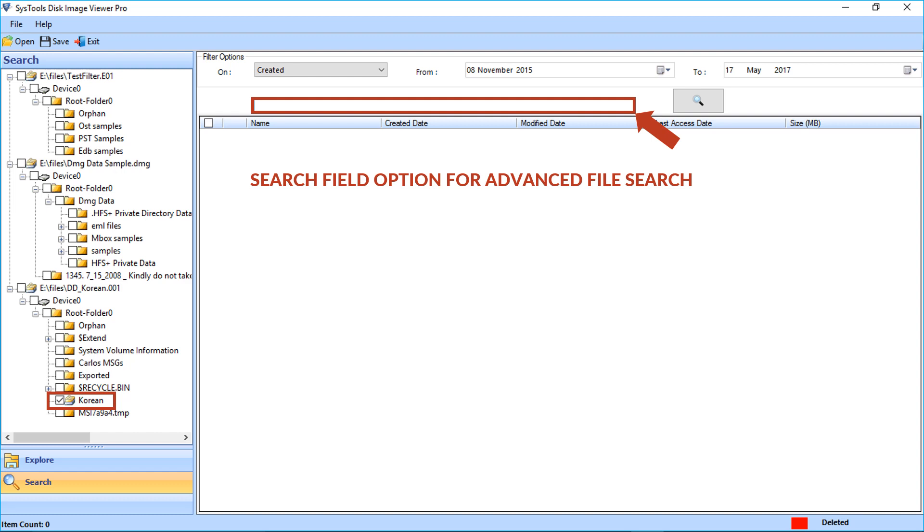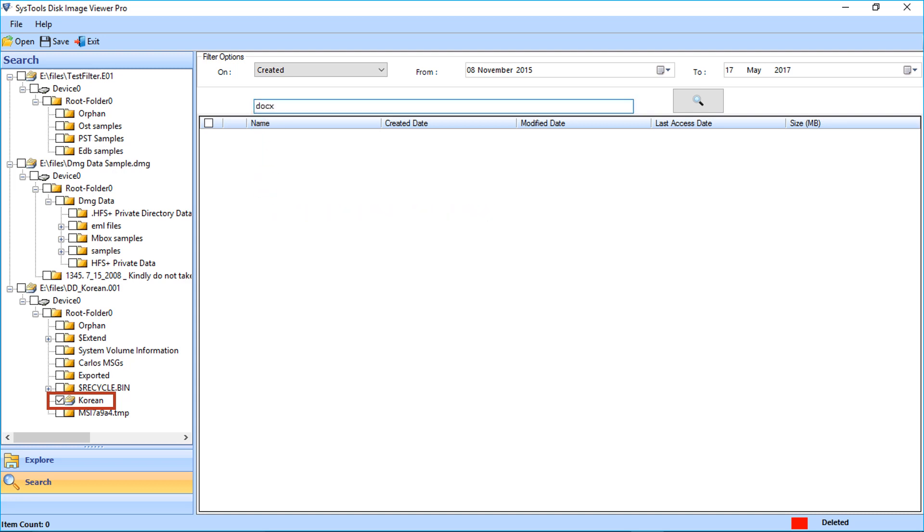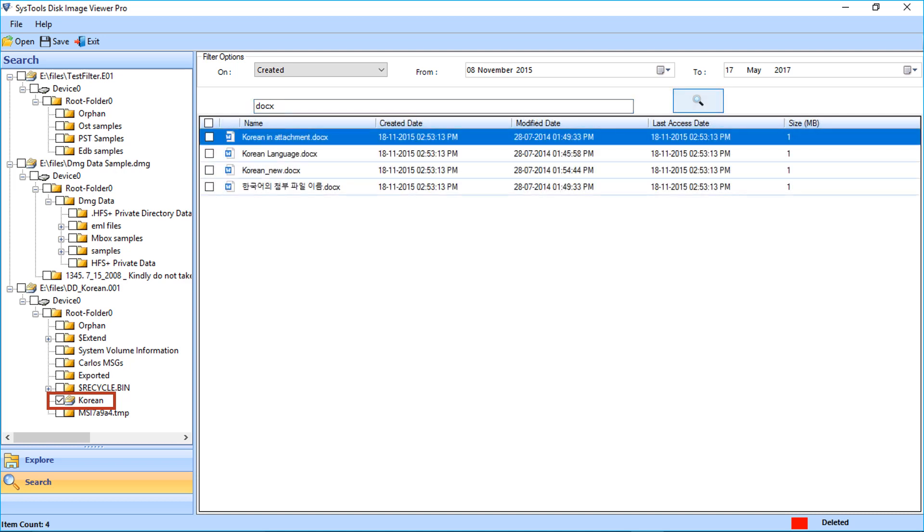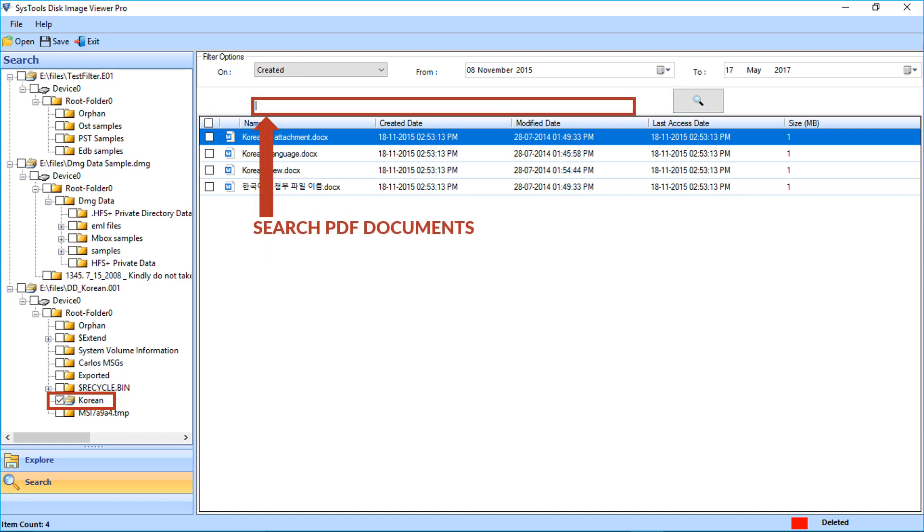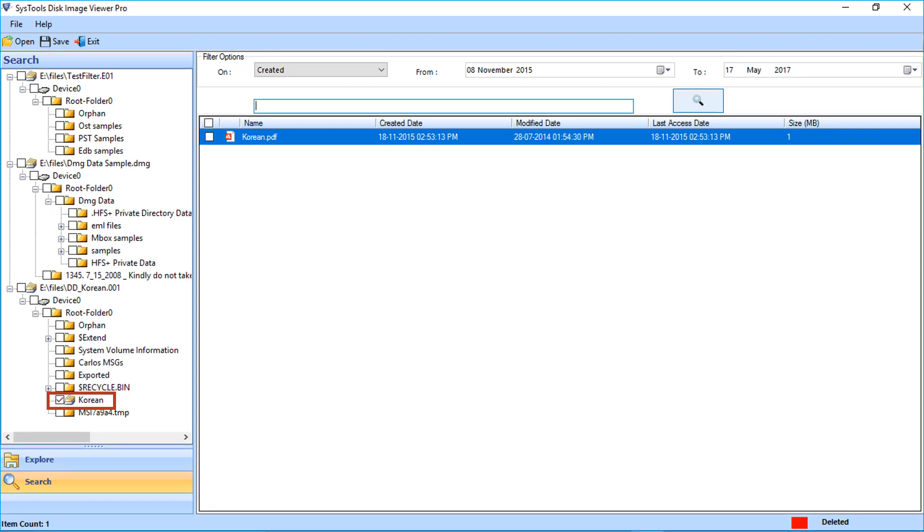In the search option, you can search keywords and file formats. Let's select the word documents first and click the search button. Below, the word files will load. Now let's search for PDF files in the search field and click search button. You can see the PDF files from the chosen folder will load below. You can search all types of files from the selected folder by clicking the search button.